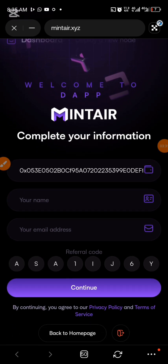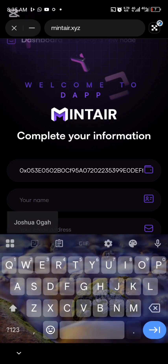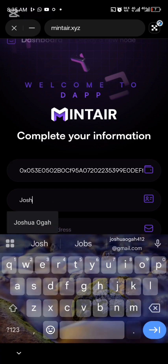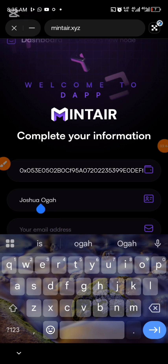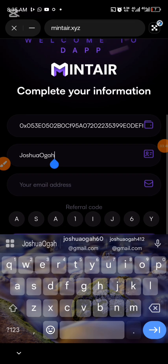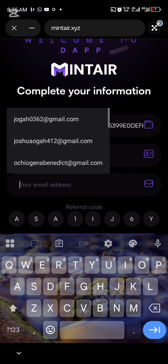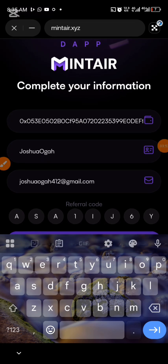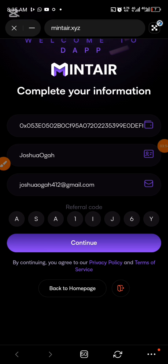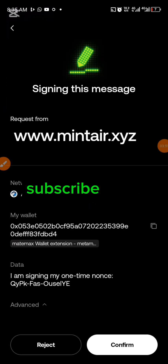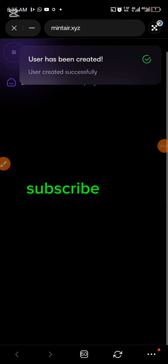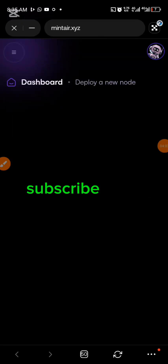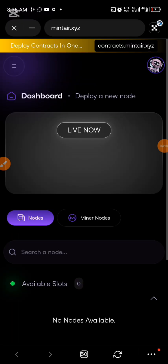After connecting, they ask you for your name — the name should be above seven characters. Then they ask for your email. Go ahead, click Continue, and then confirm. Wait for some seconds until it loads up.